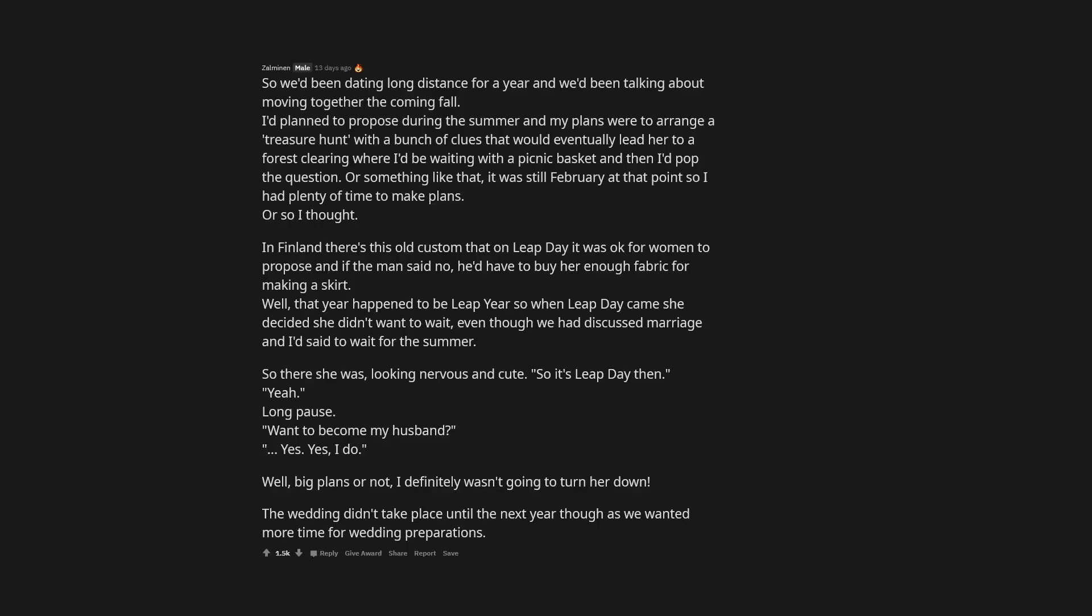In Finland there's this old custom that on leap day it was okay for women to propose, and if the man said no he'd have to buy her enough fabric for making a skirt. Well, that year happened to be leap year, so when leap day came she decided she didn't want to wait, even though we had discussed marriage and I'd said to wait for the summer. So there she was, looking nervous and cute. So it's leap day then. Yeah. Long pause. Wanna become my husband? Yes. Yes, I do. Well, big plans or not, I definitely wasn't going to turn her down. The wedding didn't take place until the next year though as we wanted more time for wedding preparations.